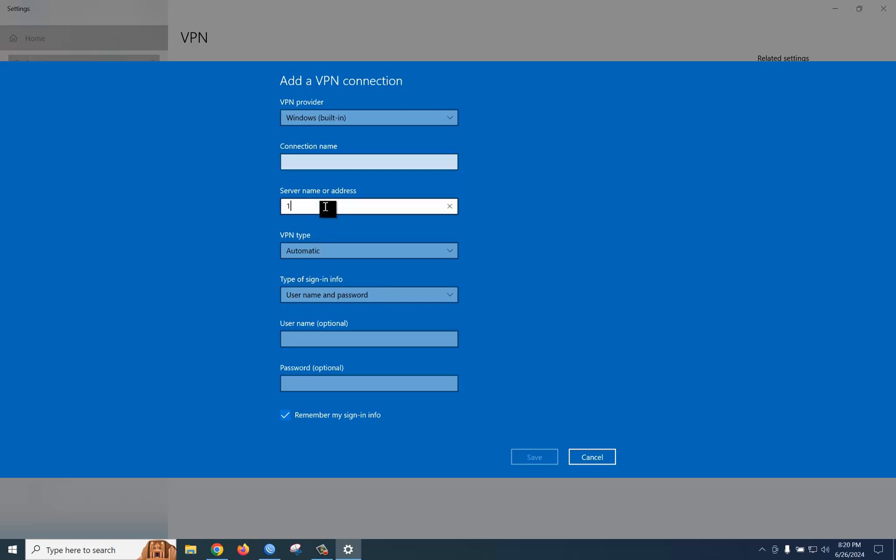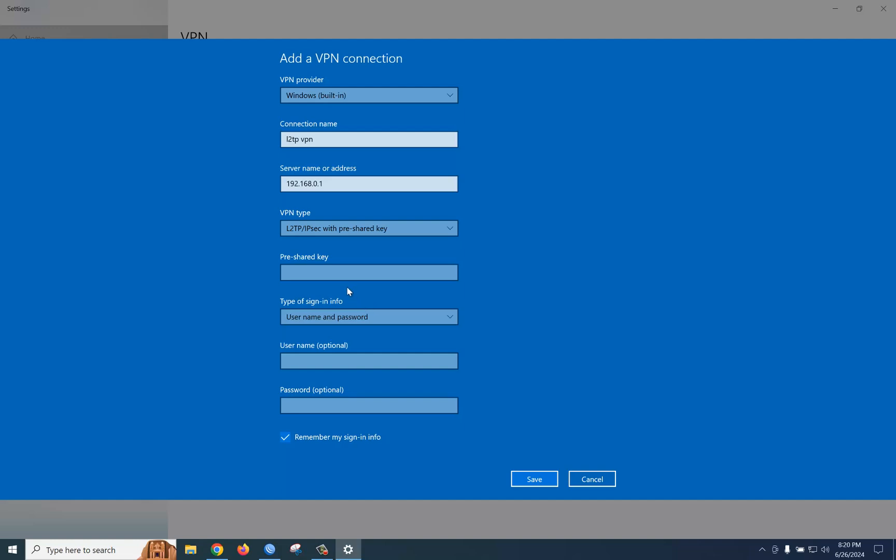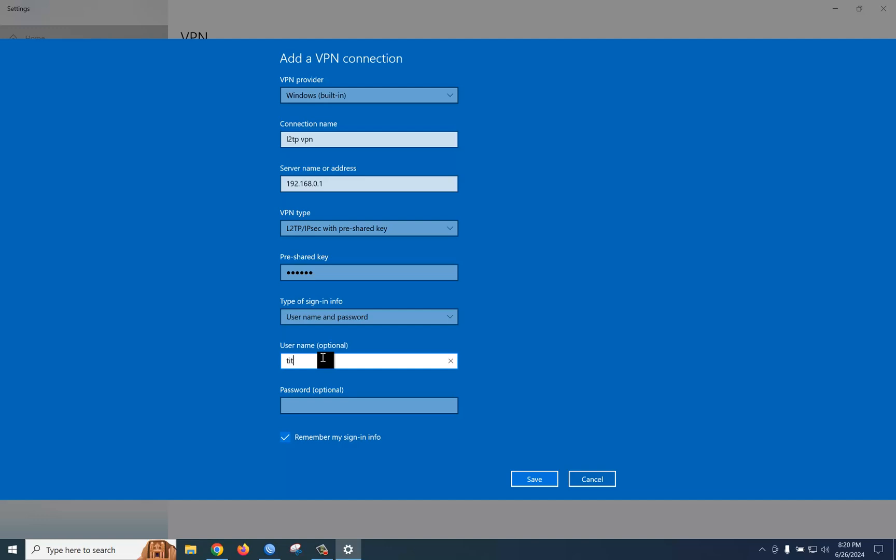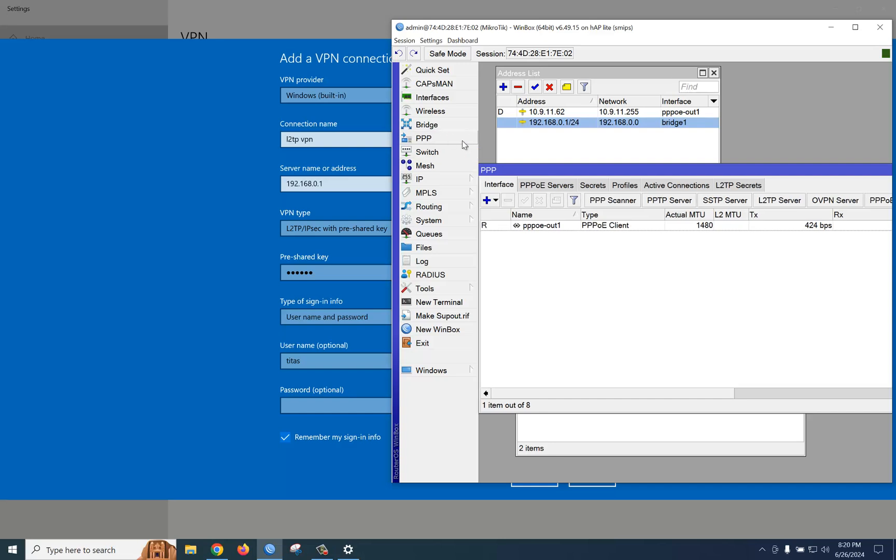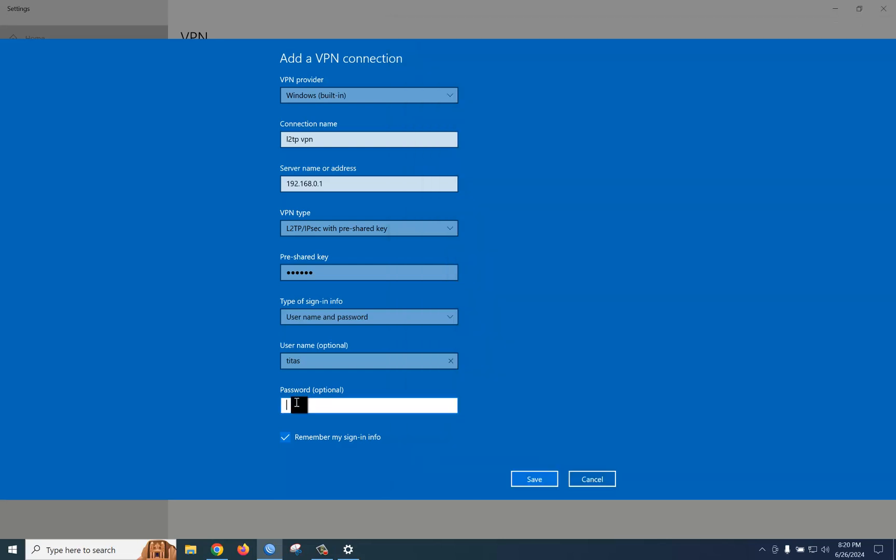The connection name: L2TP VPN. As we use L2TP with IPsec with pre-shared key, we select this VPN type. The pre-shared key: 666666. Then username and password: username Titash and password 123. Save.